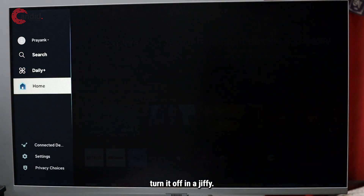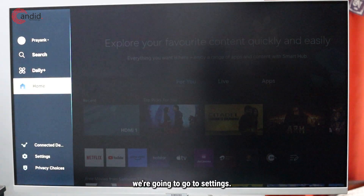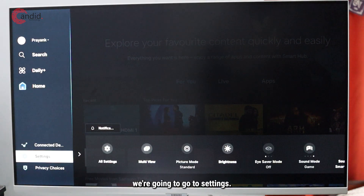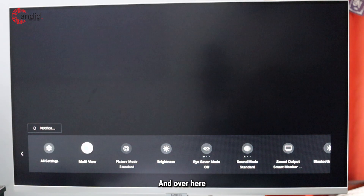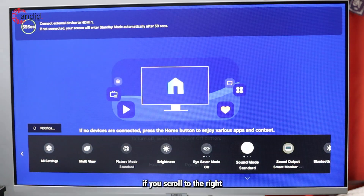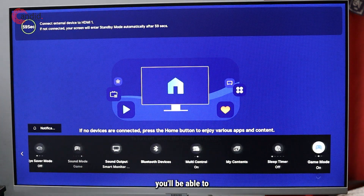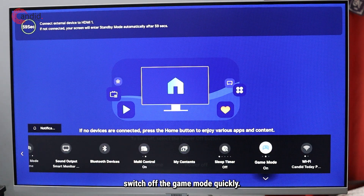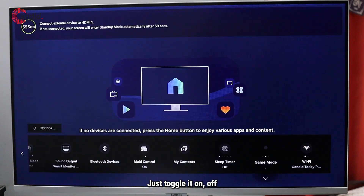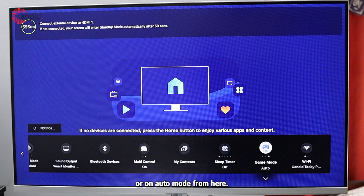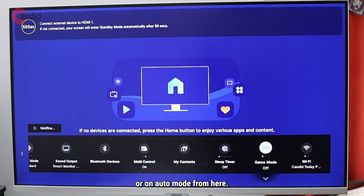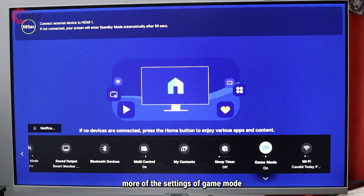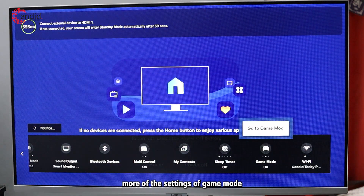If you don't find the game mode useful on your Samsung smart monitor, here's how you can turn it off in a jiffy. First, go to Settings, and over here if you scroll to the right, you'll be able to switch off the game mode quickly — just toggle it off, or set it to auto mode from here.